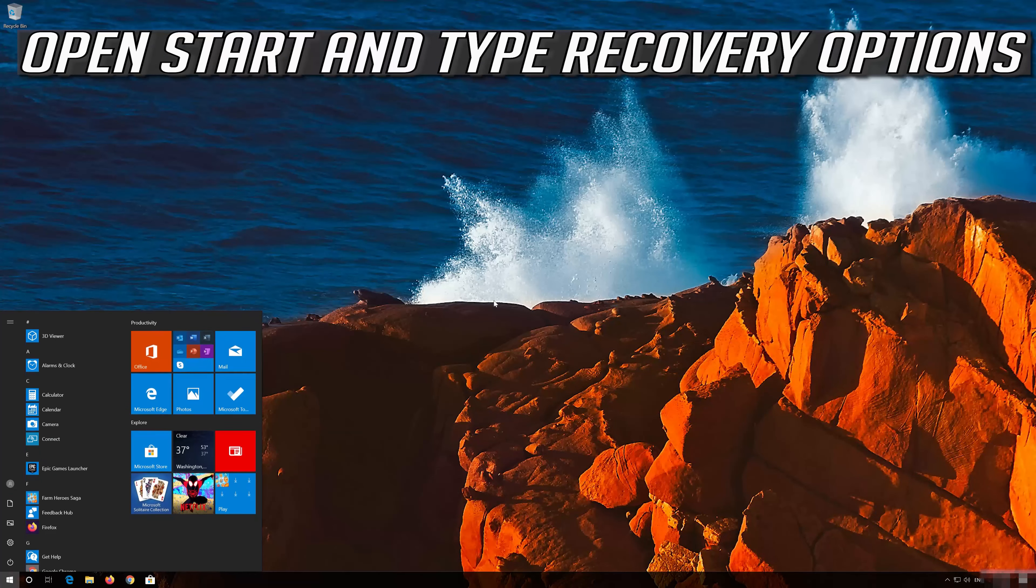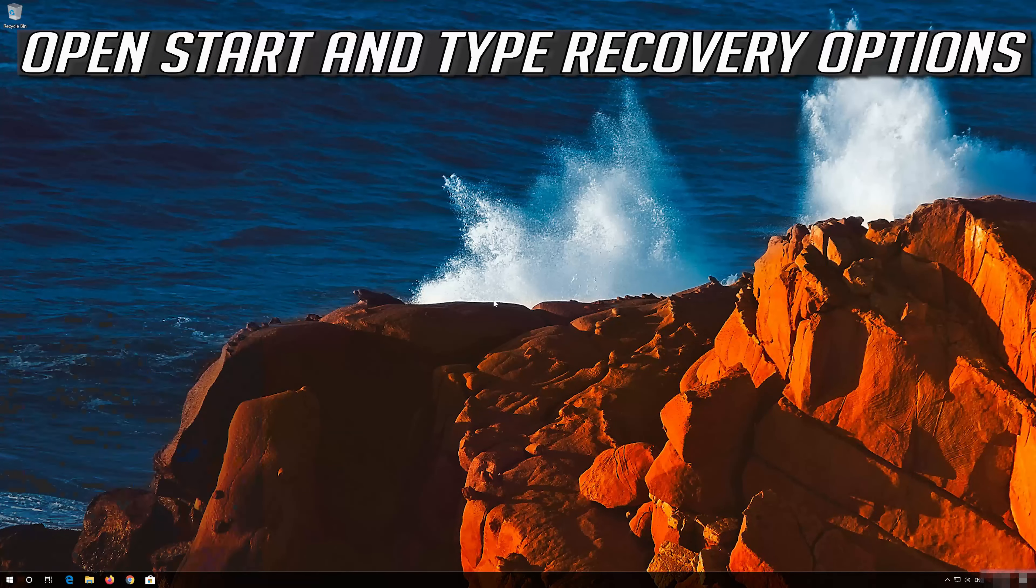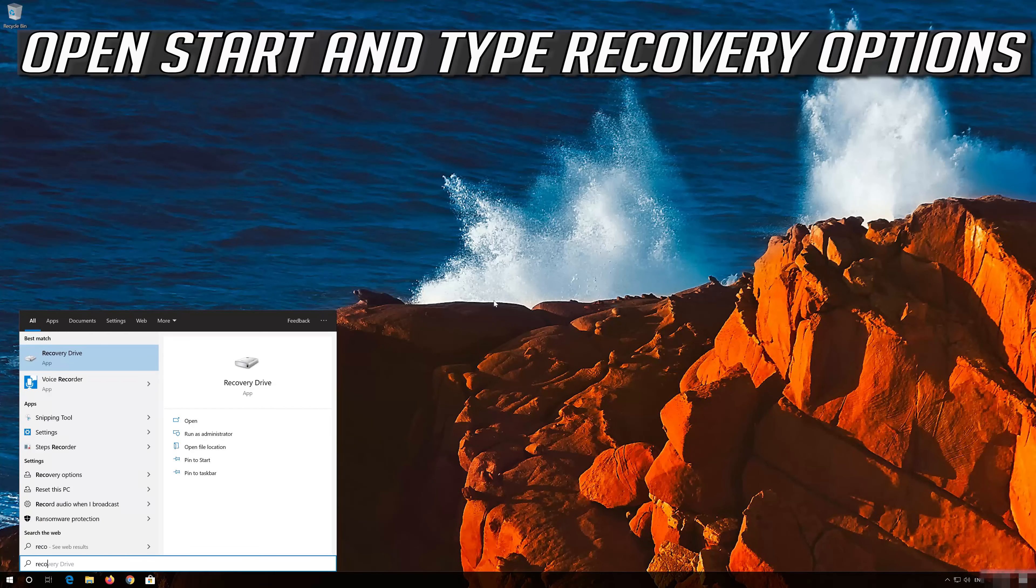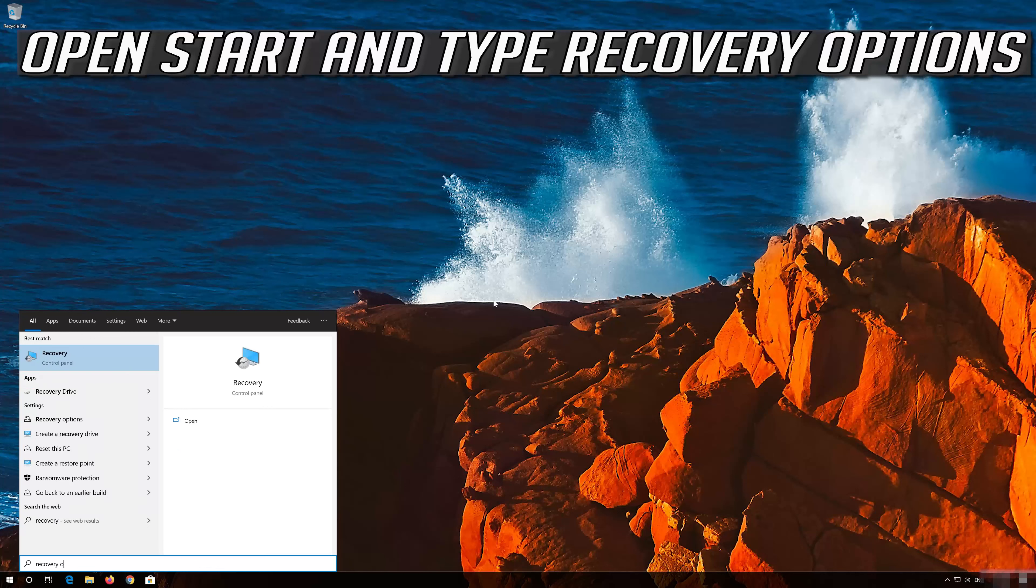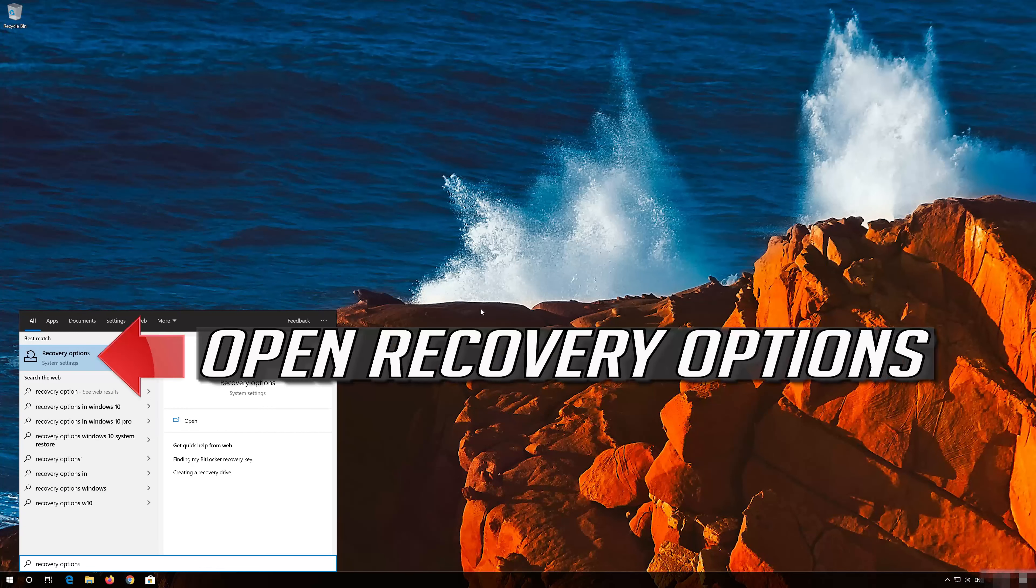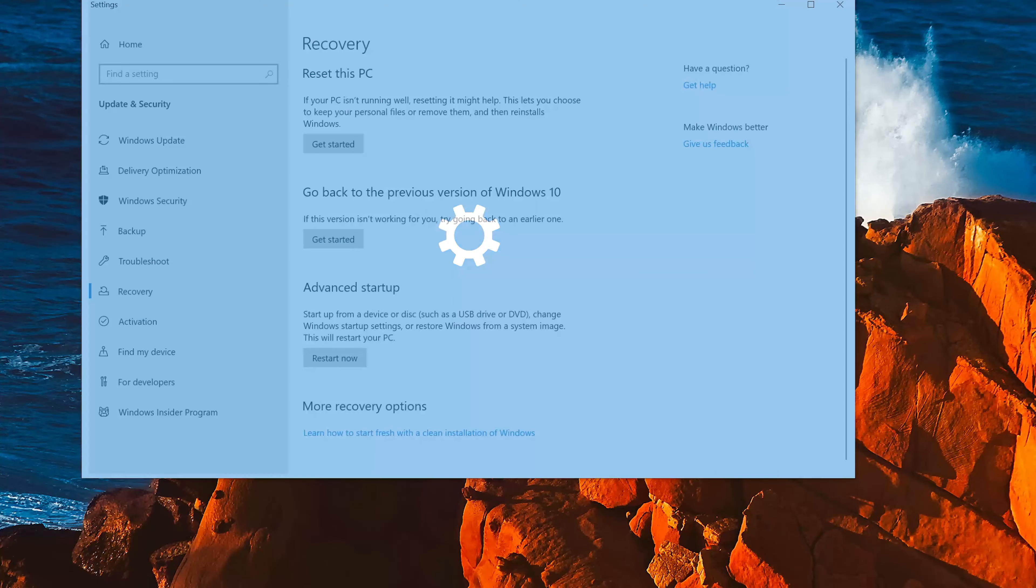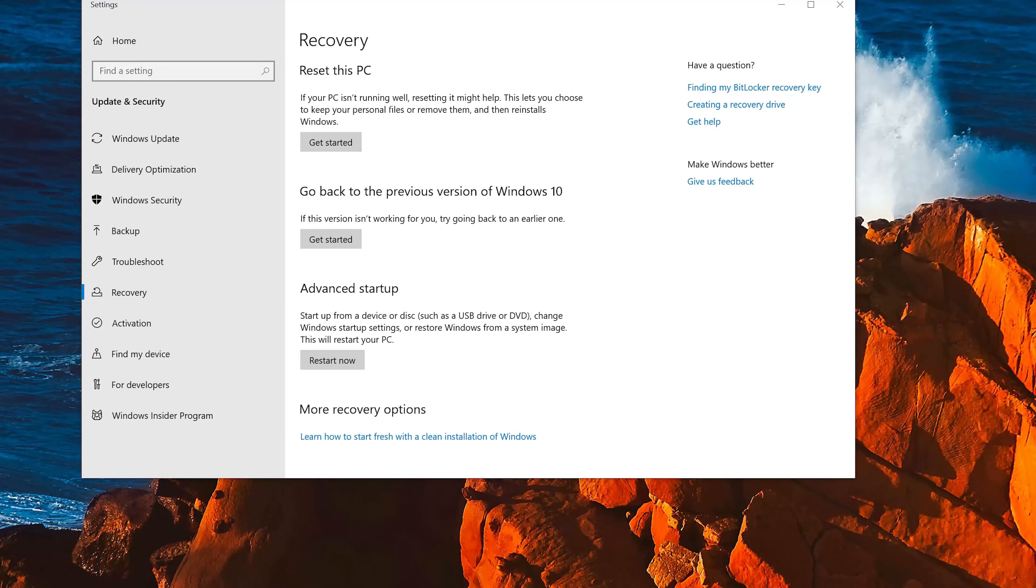Open Start and type Recovery Options. Open Recovery Options. Go to Advanced Startup and click on Restart Now.